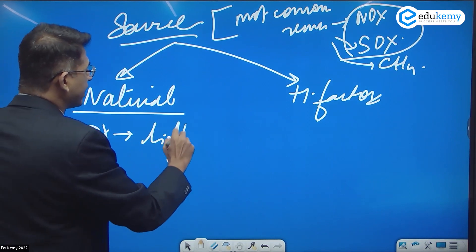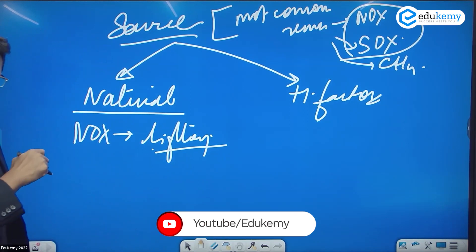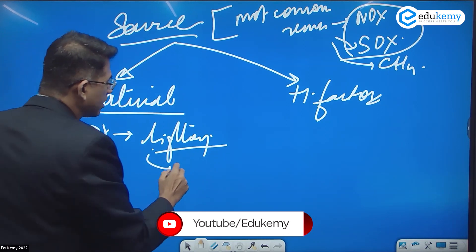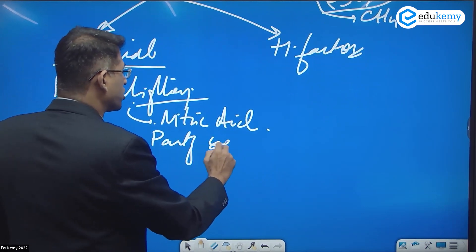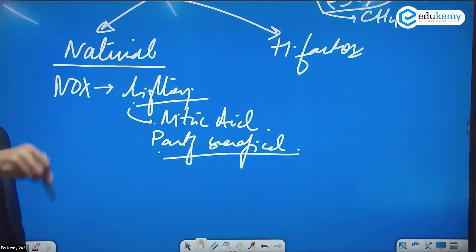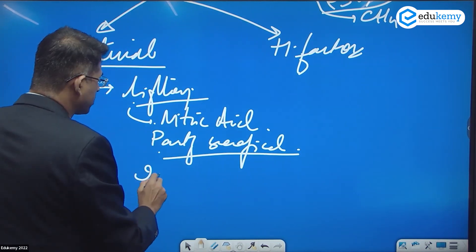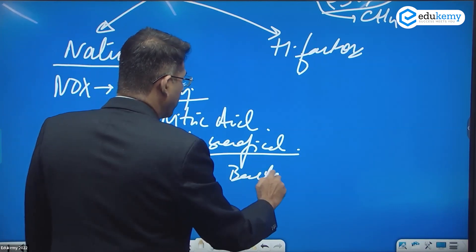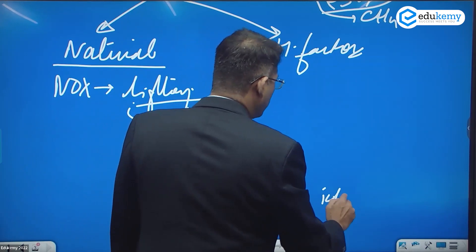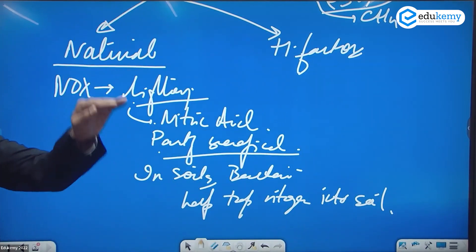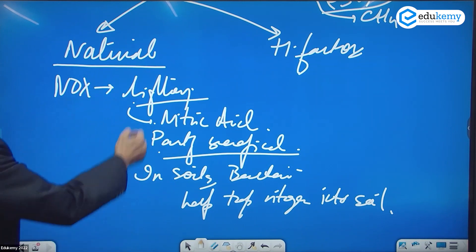If the source is natural, nitrogen compounds are generally formed because of lightning and storms. This actually creates nitric acid, and this is partly beneficial because it enriches the soil in terms of nitrogen availability. The bacteria help trap nitrogen into the soils — so the nitric acid that falls with rain on the soil, the bacteria can remove nitrogen from the acid and add it to the soil.